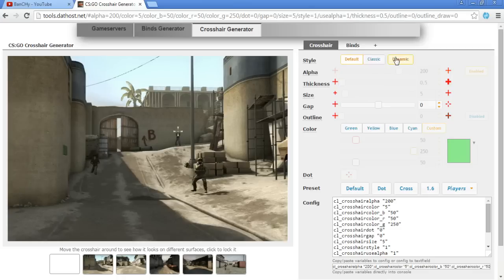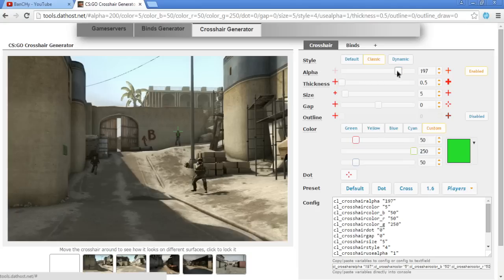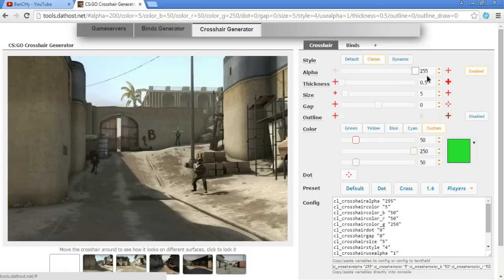First thing you can do is alpha - you can increase it or decrease it. This is the transparency of your crosshair, so you can make it invisible or you can go to 255. I use 255 because that's the best for me, but some guys are playing on 50%.